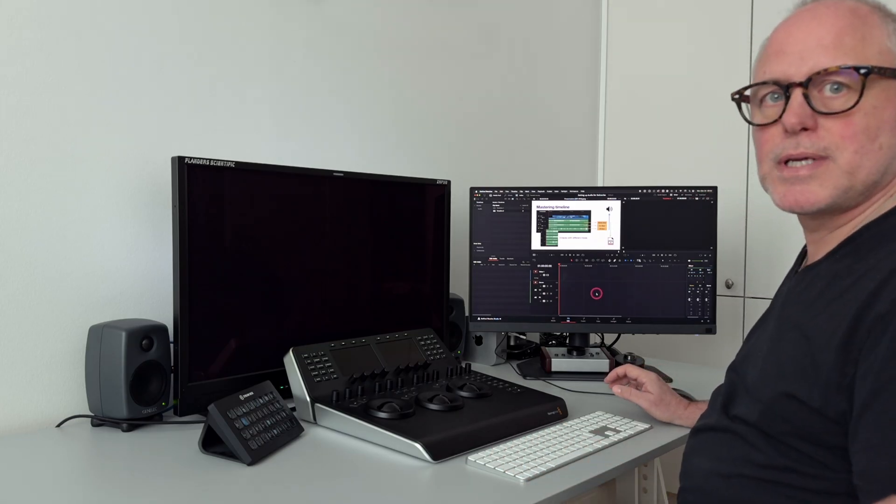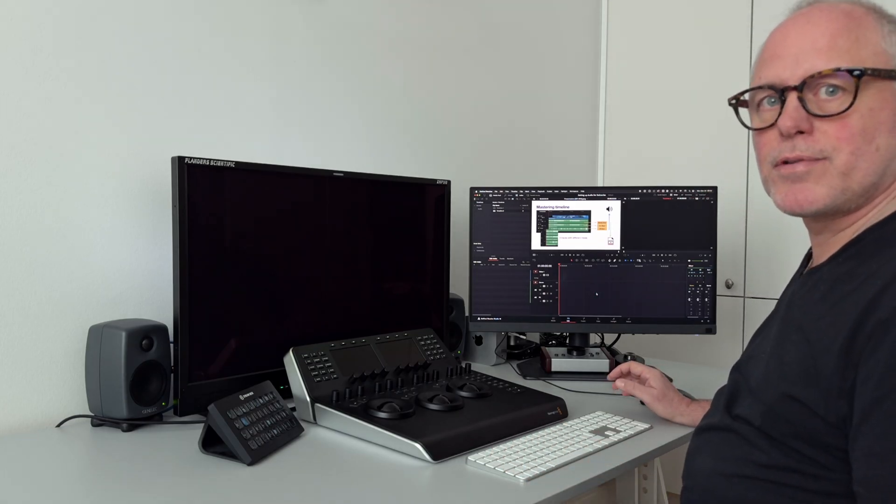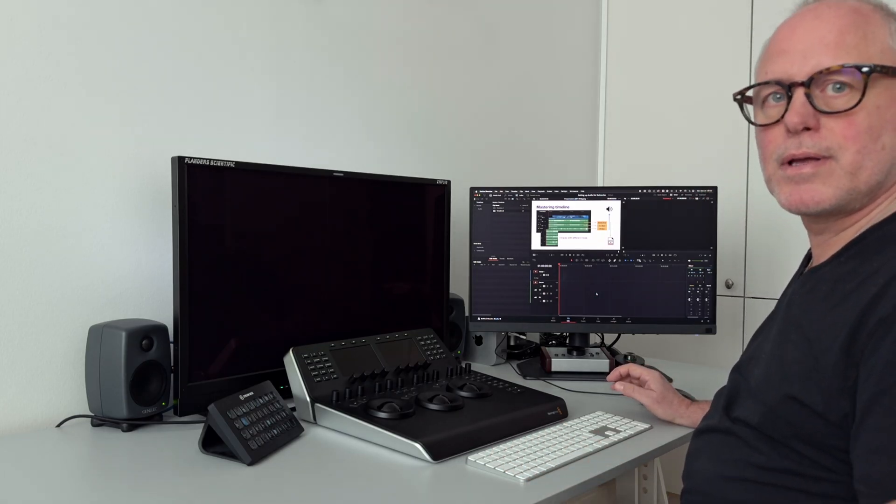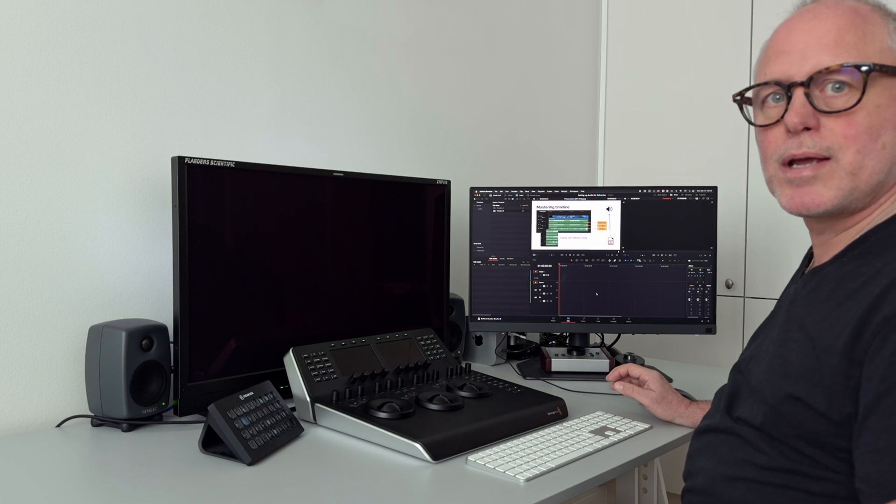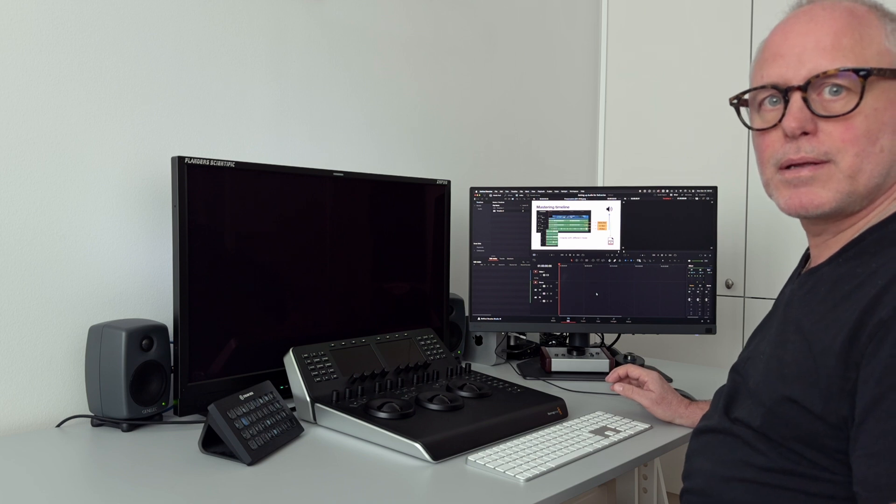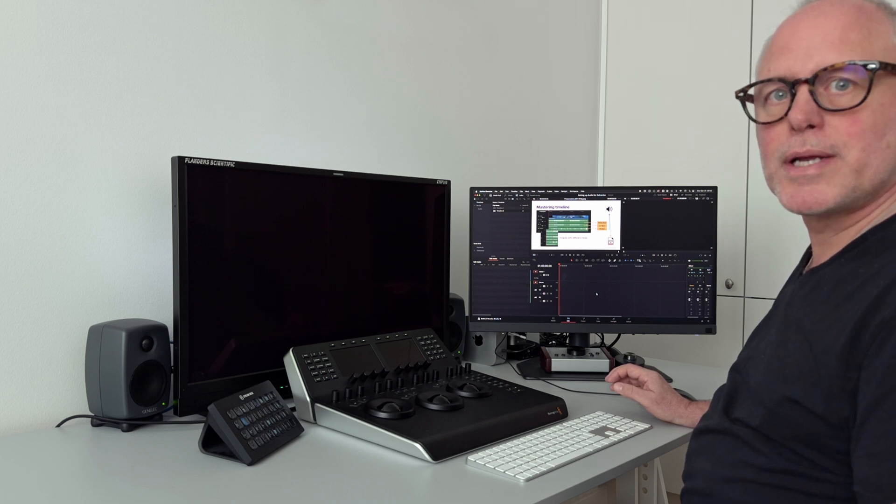I hope this helps you setting up your timeline for deliveries. Please subscribe and thank you for watching.